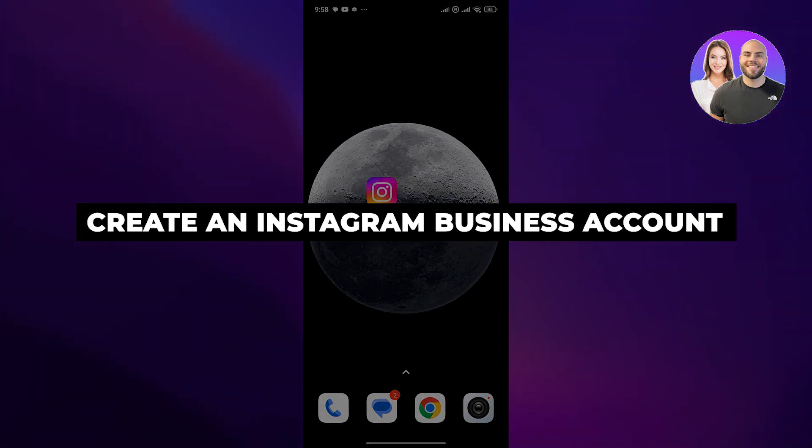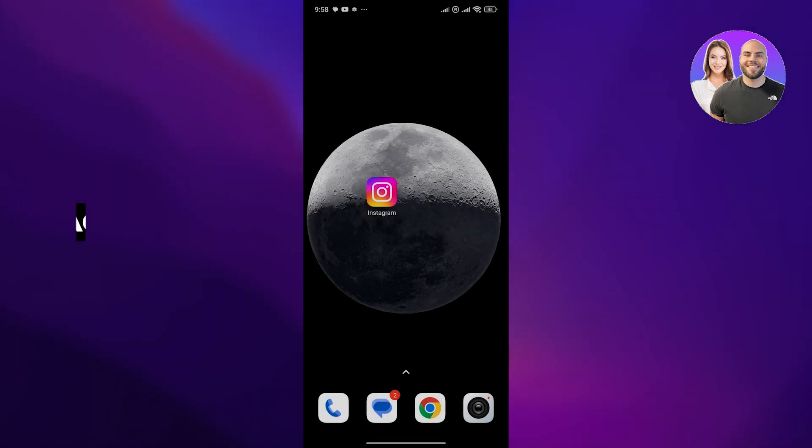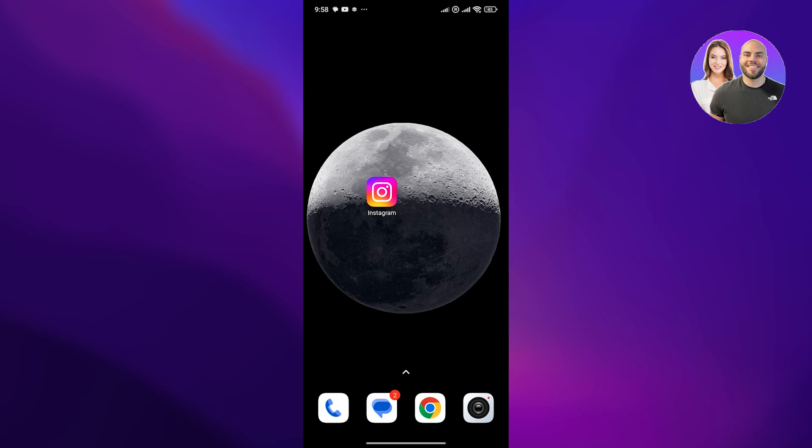How to create an Instagram business account. Hi guys, welcome back to another video. In today's video I'm going to be telling you how you can create your very own Instagram business account. So having said that, let's just jump into the video.